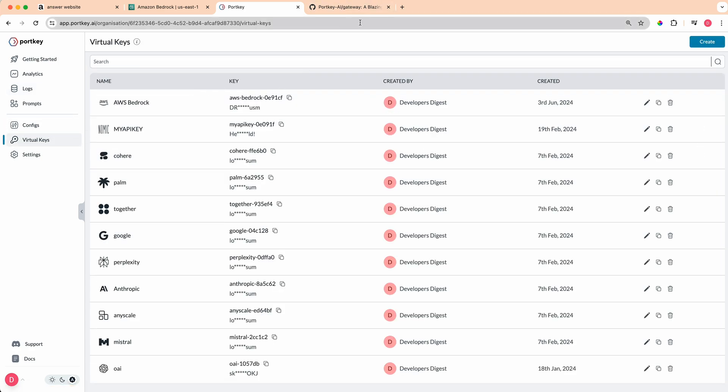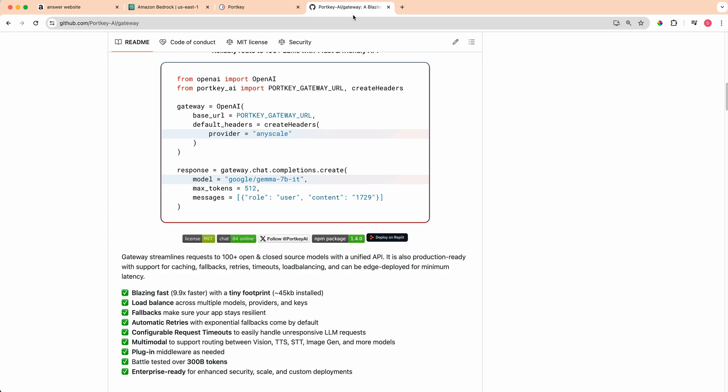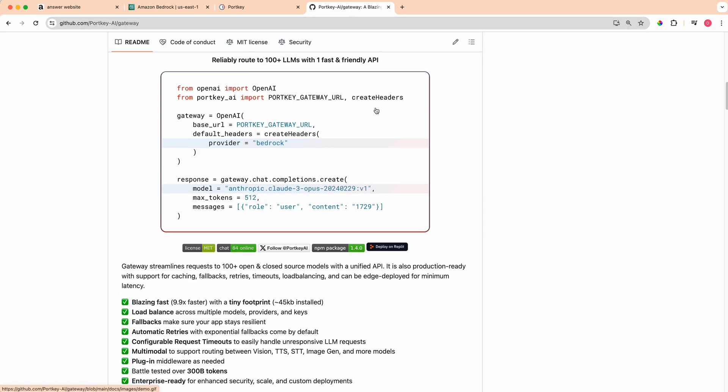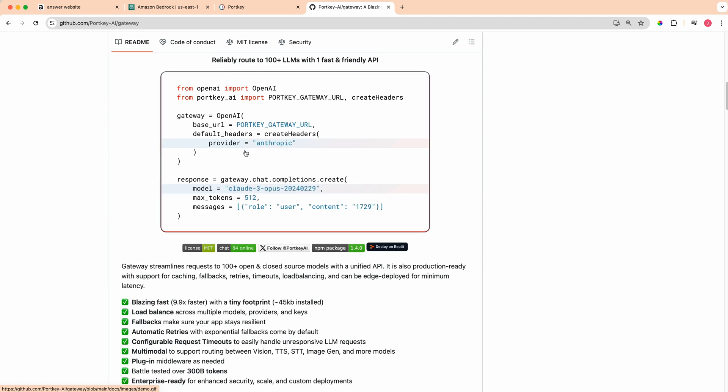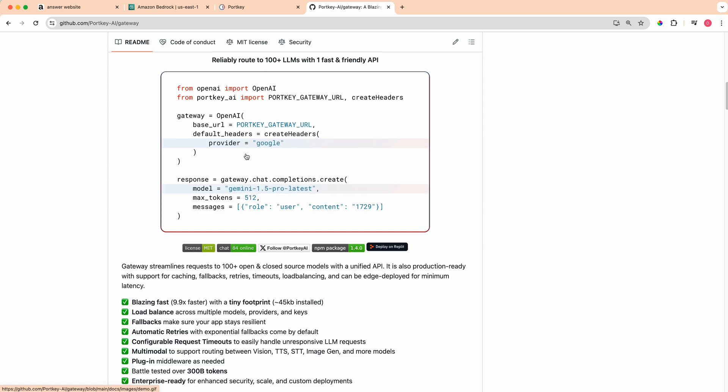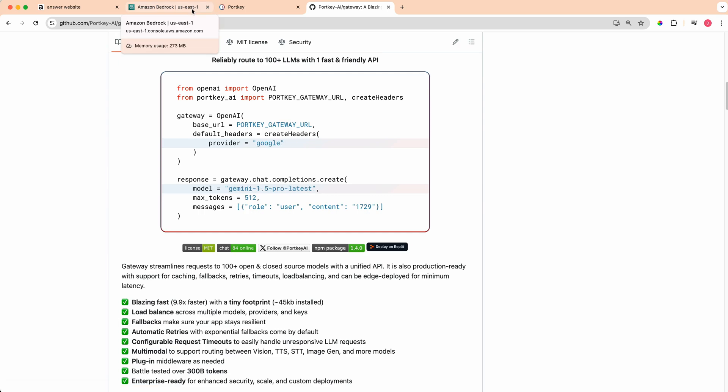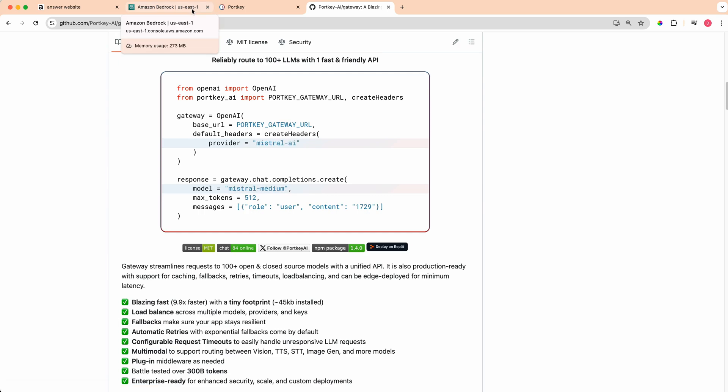Now I want to hop over to AI Gateway, and this isn't to be confused with Cloudflare's AI Gateway. What AI Gateway allows you to do is it allows you to route to over a hundred LLMs with one fast and friendly API. What this allows you to do is you can essentially pass in the provider that you want to use and then the model string, and then you'll have that OpenAI type schema. You can use the OpenAI SDK or you can alternatively use the Portkey SDK as well.